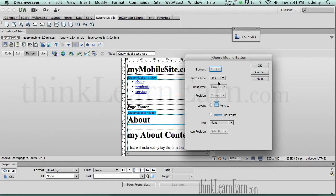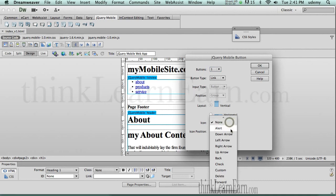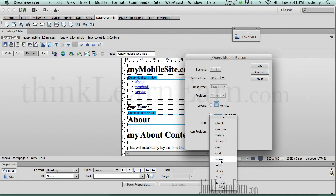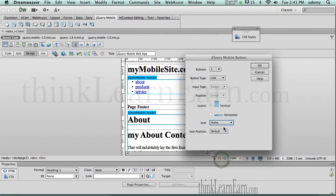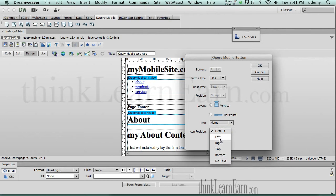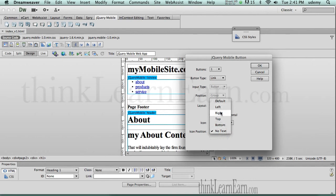Based on these choices, I want to make this one button a link and I want this to be a home button. So we're going to click home. I don't want to see text — I just want to see the icon. Icon position is going to be to the left. I don't want text, so I'm just going to say no text. I don't want it to say home; I just want to have the icon here. And I'm going to hit OK.